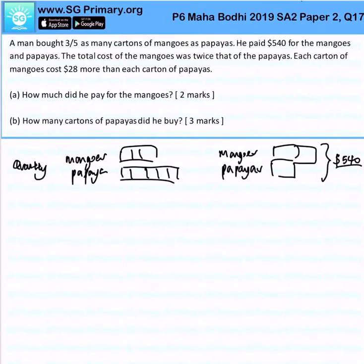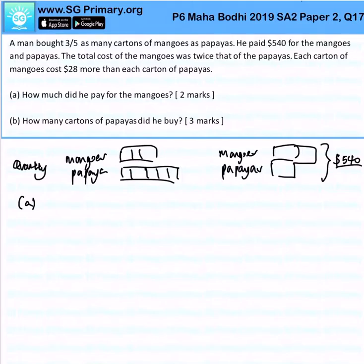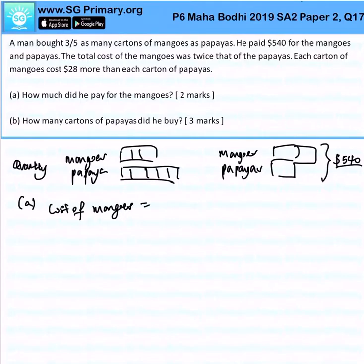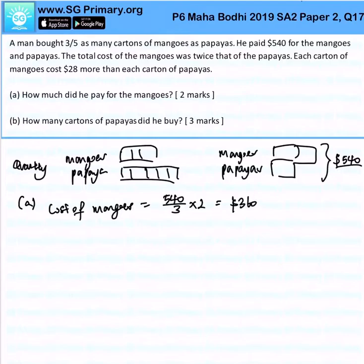Part A: How much did he pay for the mangoes? Very simple. The cost of mangoes would be 540 divided by 3, times 2. And that gives $360.